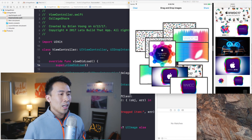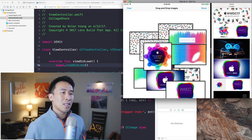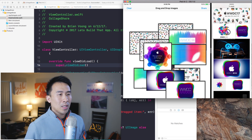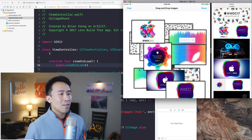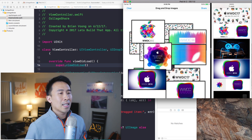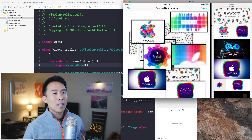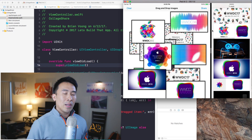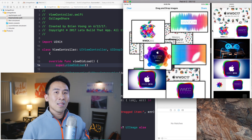I have this simulator loaded up and this is the completed version of our application that has the drop behavior already implemented. Inside of these images here I can actually drag one of them by simply clicking and moving it outside of the entire view. Currently our application doesn't allow us to do this, so let's take a look at what the code needs to be in order to build out this feature.